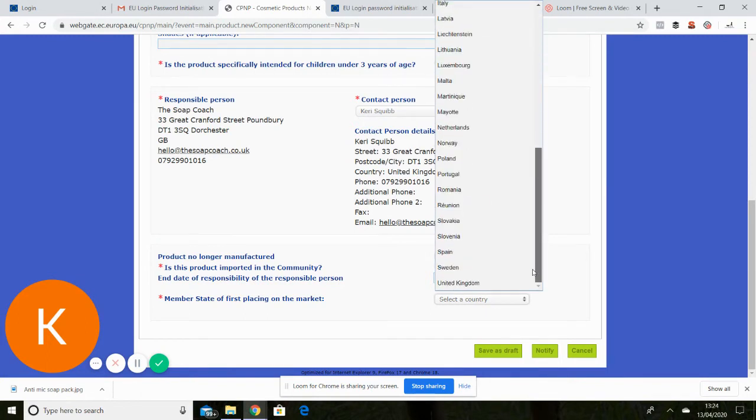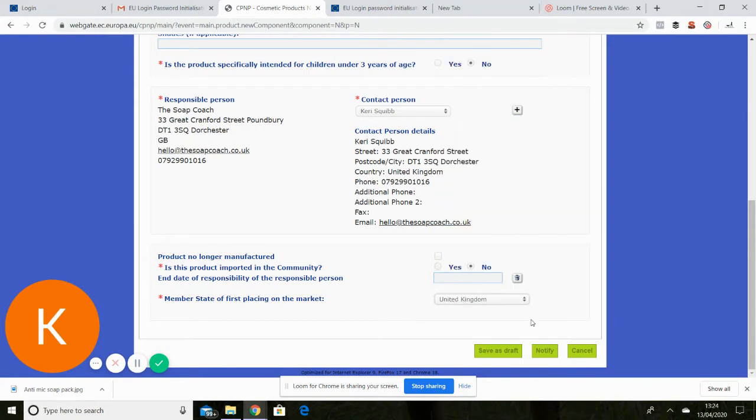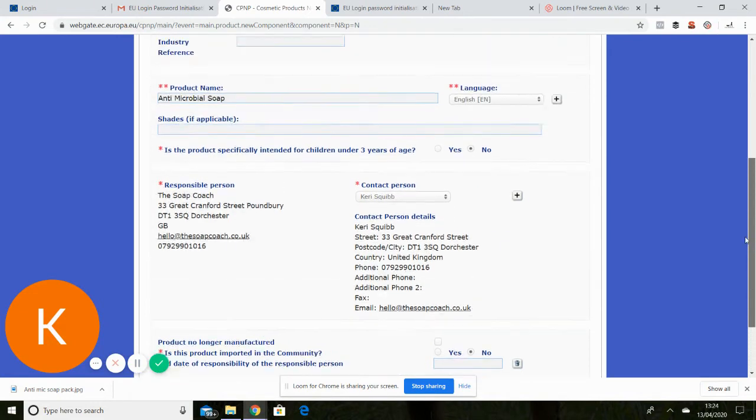United Kingdom it will be on here. There we go. Okay so that is the front part done.